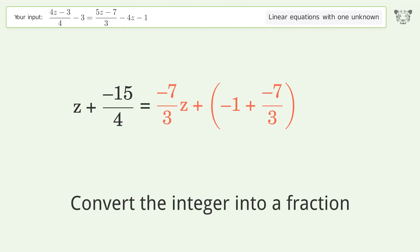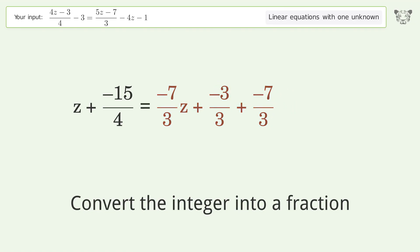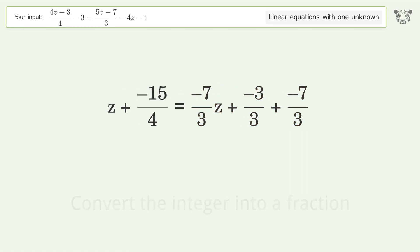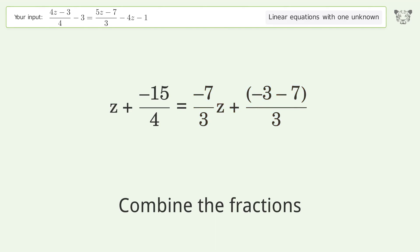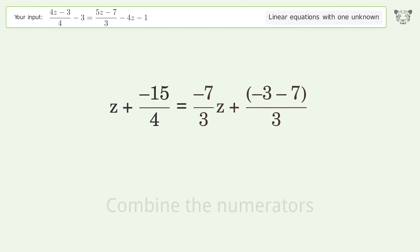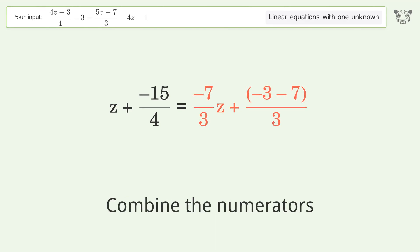Convert the integer into a fraction. Combine the fractions. Combine the numerators.